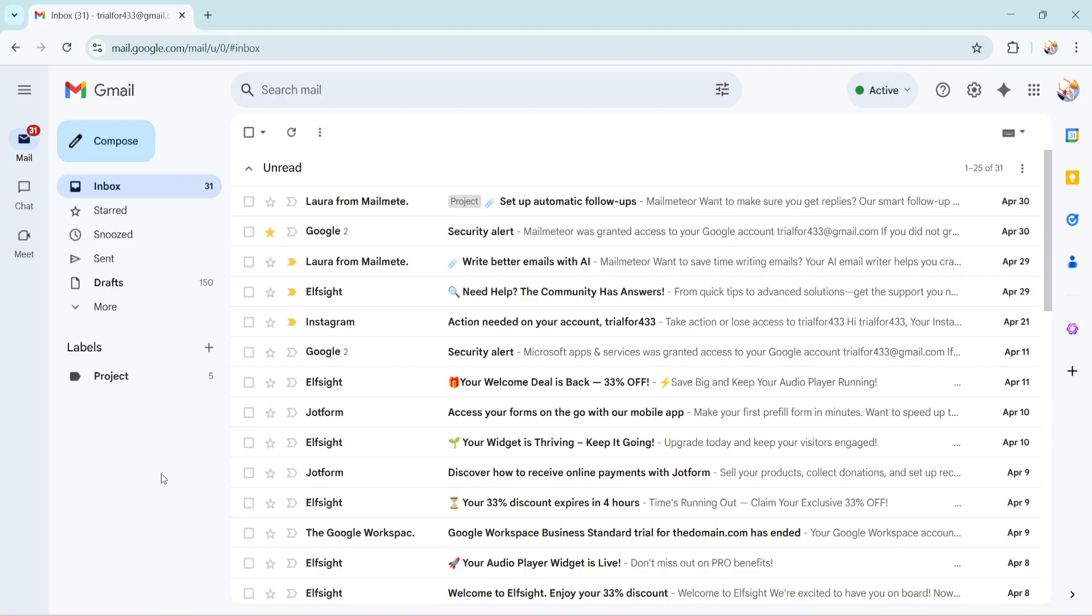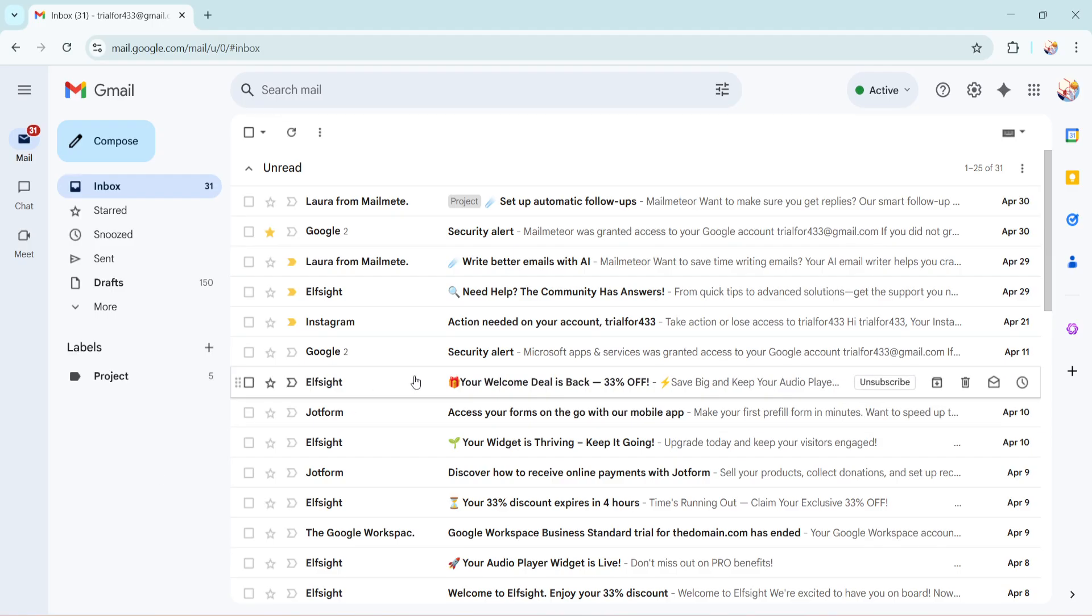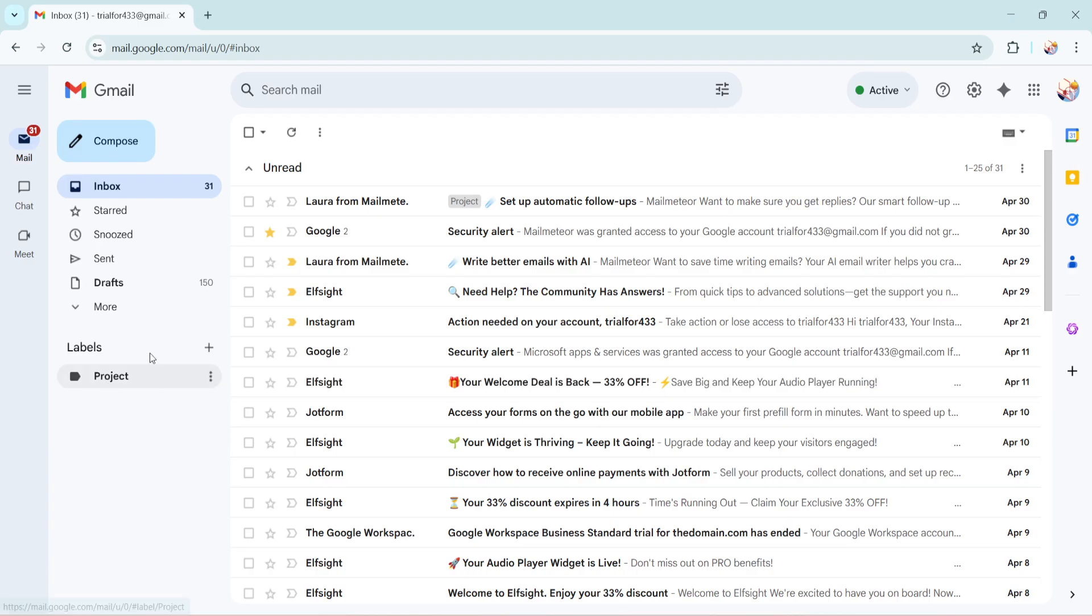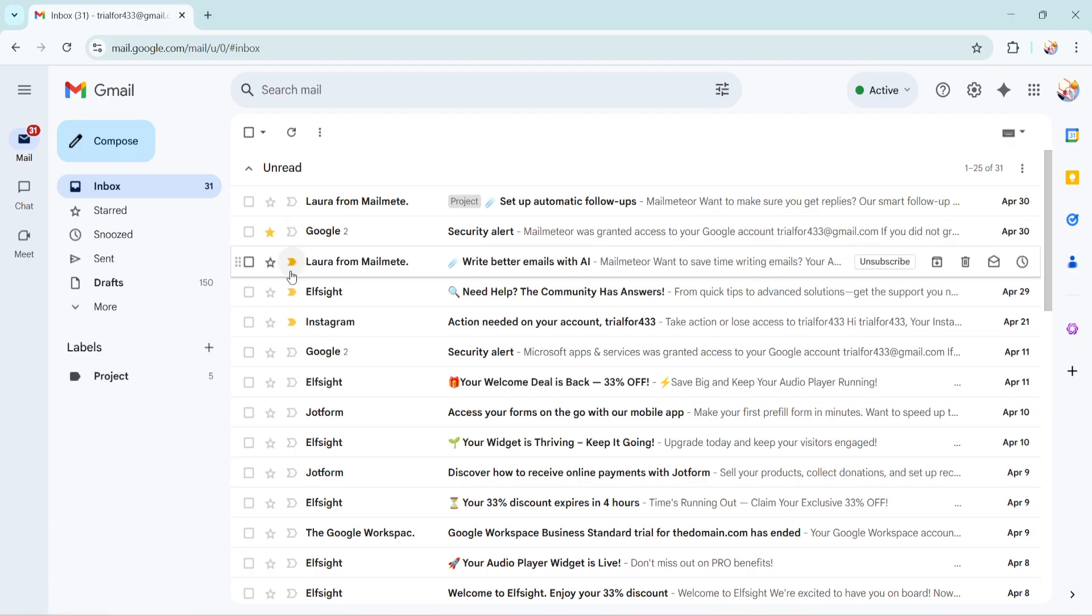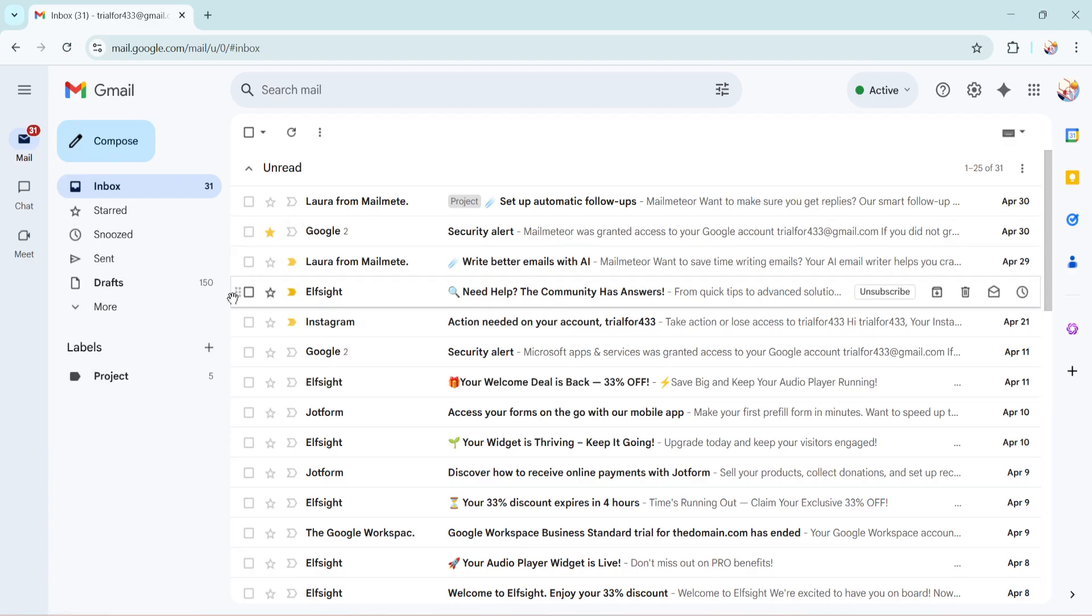First, you'll need to open your Gmail account. Once you're in, take a moment to locate the left hand side of your Gmail window. This is where you'll find various folders such as your inbox, sent mail and important folders. Now, it's time to expand this list to access more options.